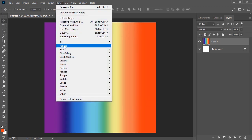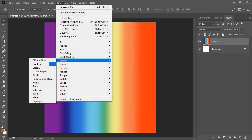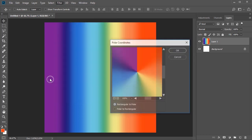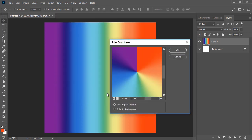Next, go to Filter, Distort, Polar Coordinates, and choose Rectangular to Polar.